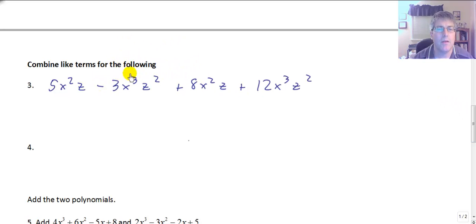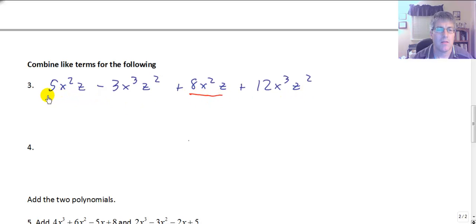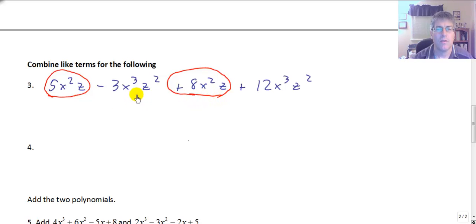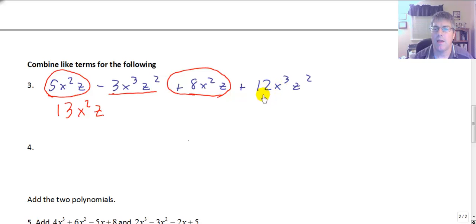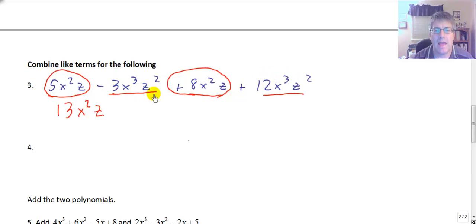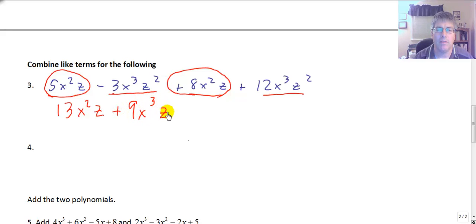Since we already combined like terms on the previous problem, we'll do one sample with combining like terms. We have 5x squared z plus 3x cubed z squared plus 8x squared z plus 12x cubed z squared. The 5x squared z and 8x squared z are like terms: 5 plus 8 gives 13x squared z. The negative 3x cubed z squared and positive 12x cubed z squared are also like terms with the same exponents, so we add the coefficients and get positive 9x cubed z squared.